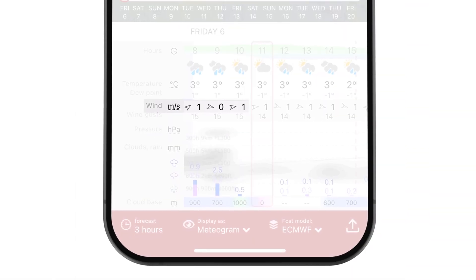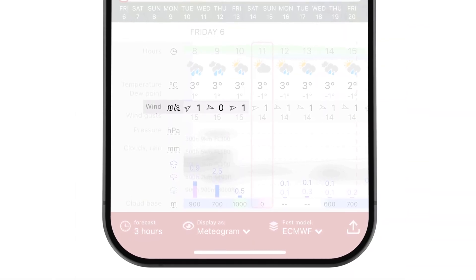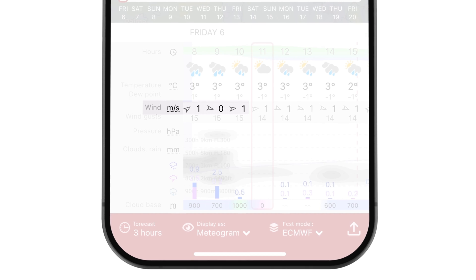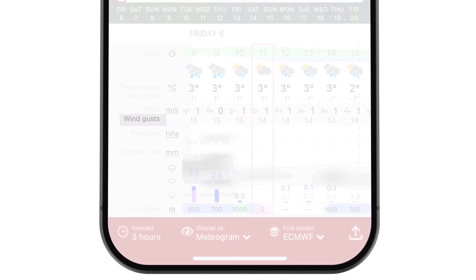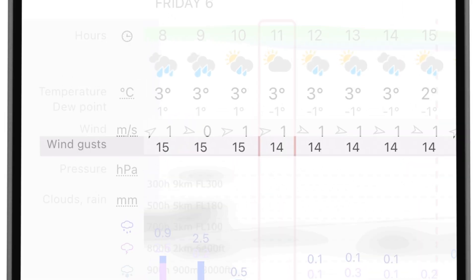Wind arrows depict the average wind direction and speed 10 meters above the surface. Wind gusts are also indicated, providing insights into potential short-term increases in wind speed. These gusts are the strongest winds in the last three hours, also at a 10-meter height.